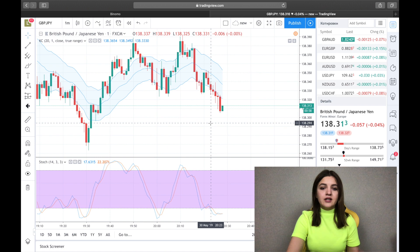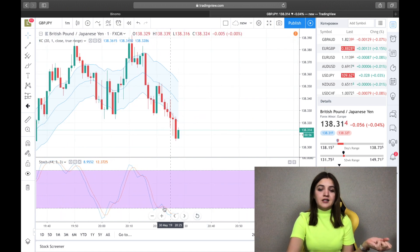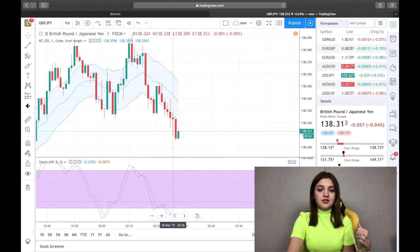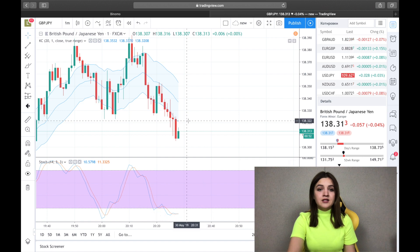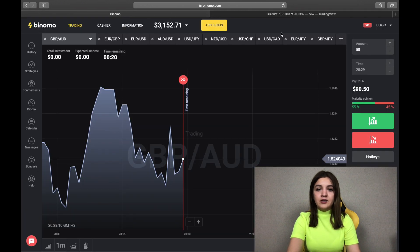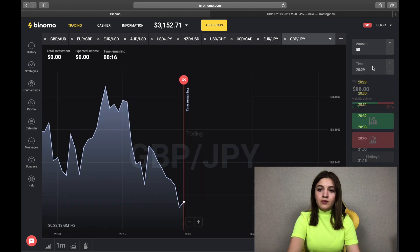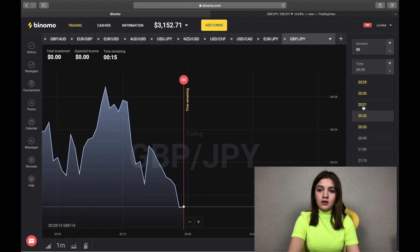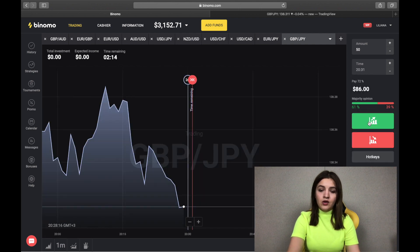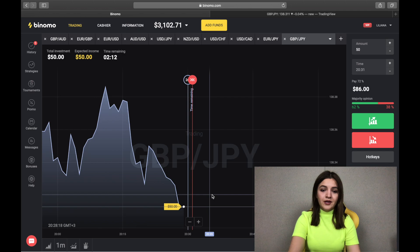We see that the graphic is growing up and the Stochastic lines cross the lowest line. So we go here and we make a call option on three minutes.